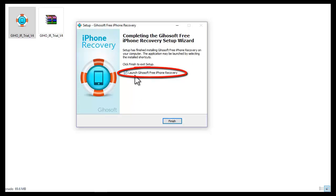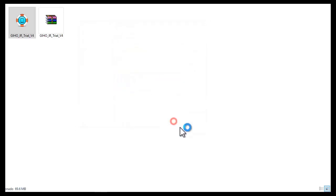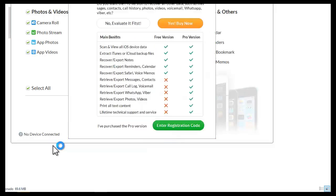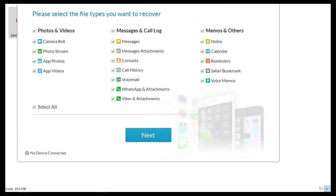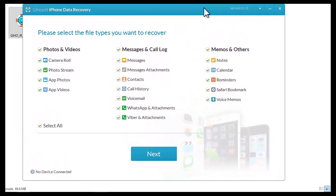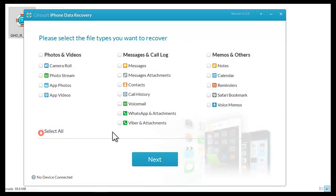Check this box and click finish. Close this window. Check the WhatsApp and attachments box, then click next.